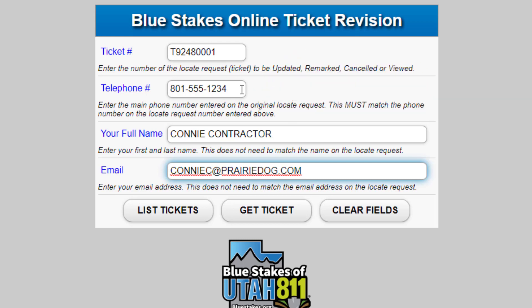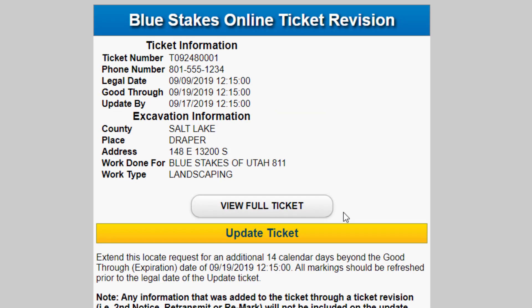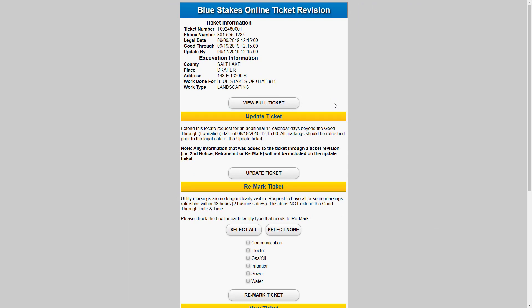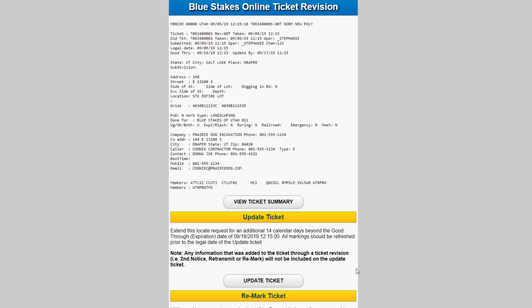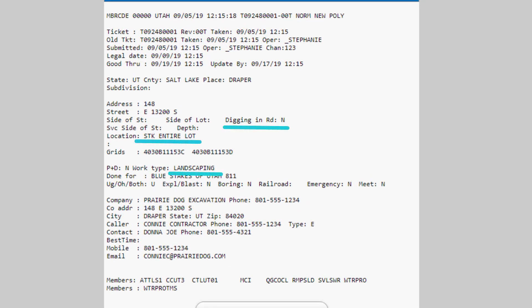Once you have entered the ticket number and the main phone number, then enter your name and your email and select Get Ticket. Now that the ticket is pulled up, you will be able to see all the options available for that particular ticket. You can see the full ticket view, which shows you in detail all the information from the original ticket. When doing an update, ensure the work type and scope of the excavation area apply to what you will be doing for the next timeframe. If the work type or excavation area needs to be adjusted, you must create a new request.